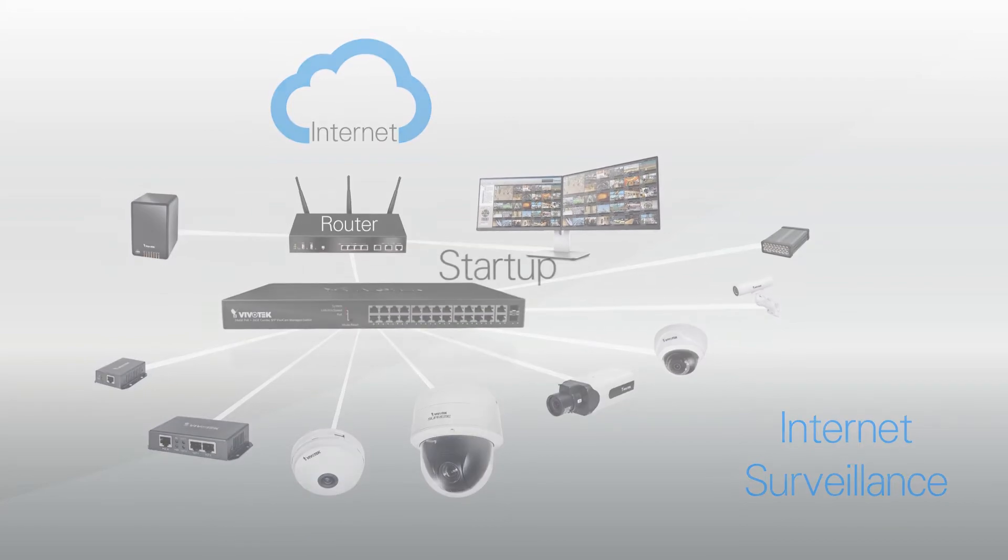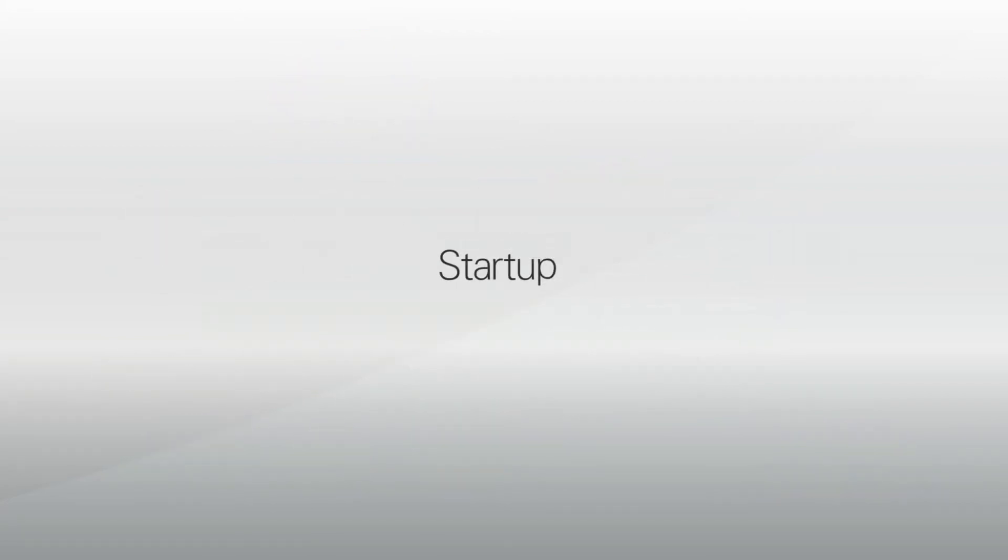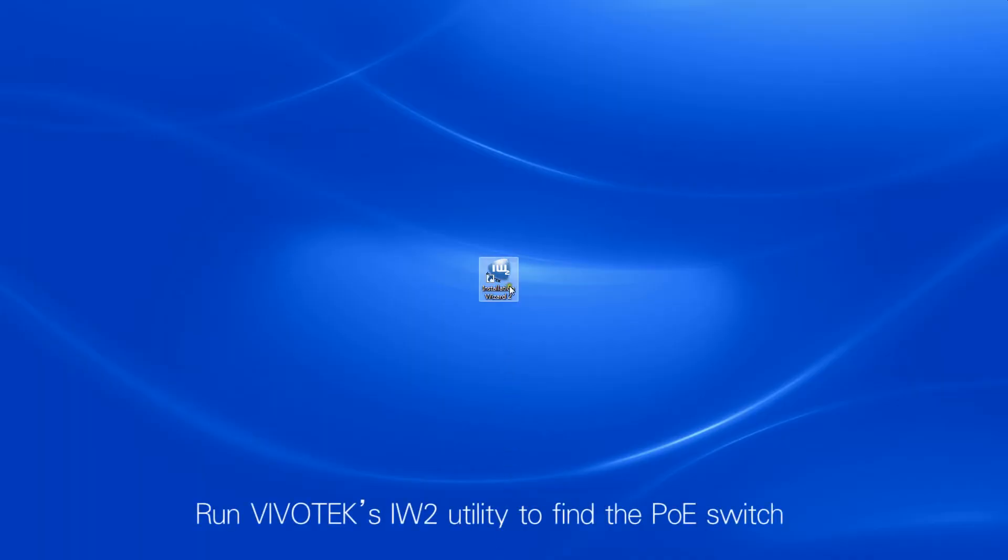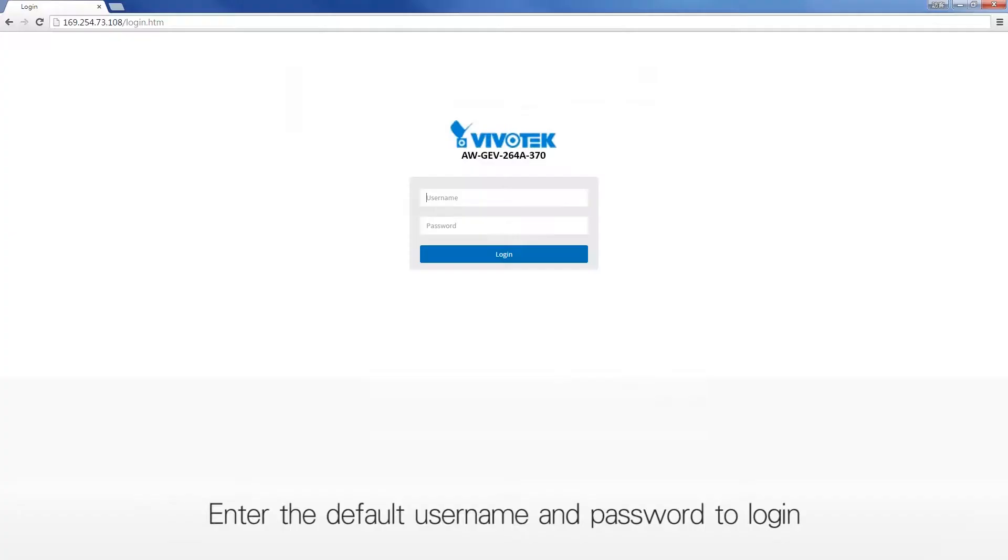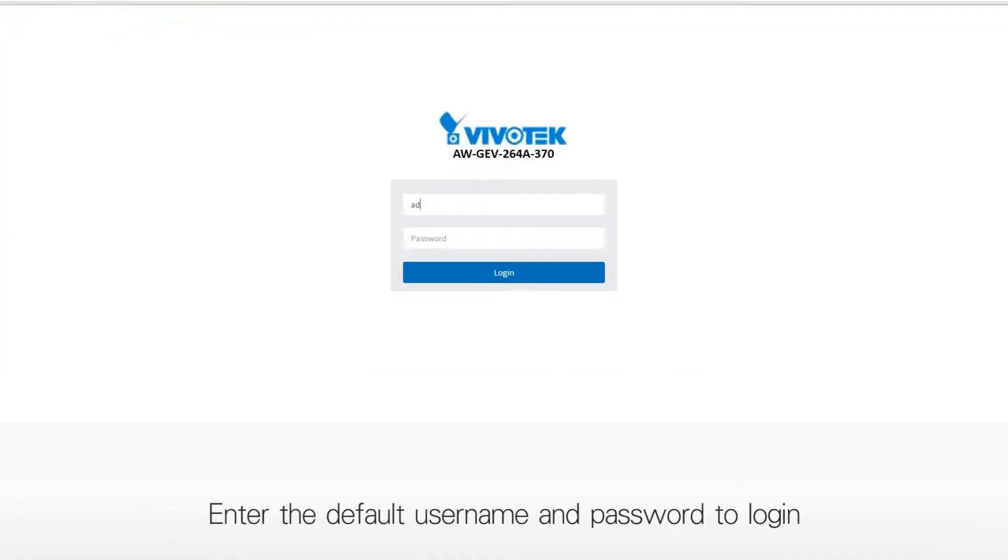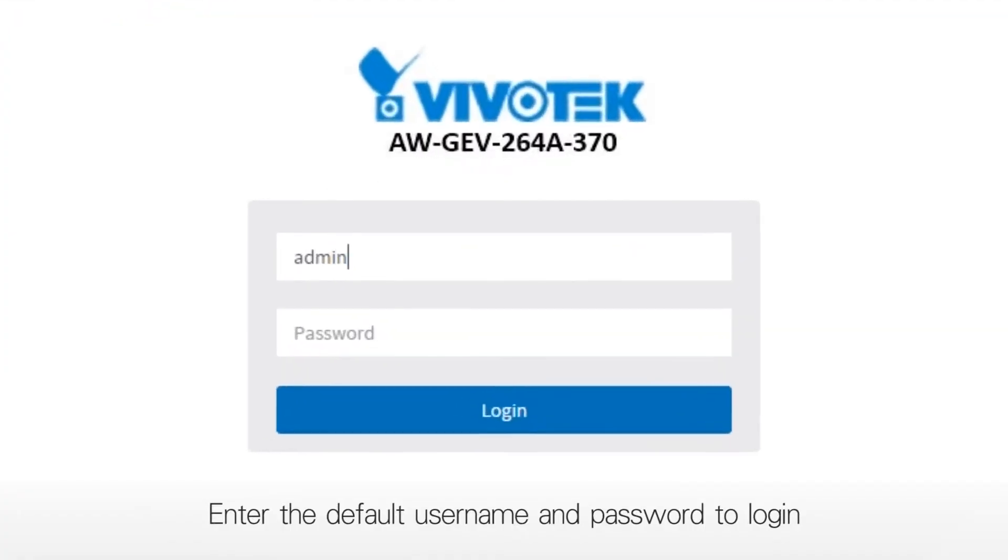To set up your new VivoCam PoE switch, simply run VivoTech's IW2 utility and locate the AWGEV series switch. Enter the default username and password to begin.